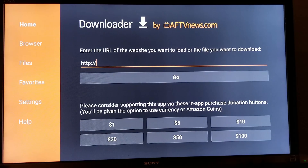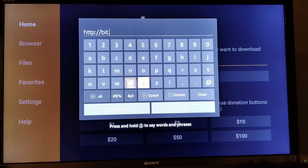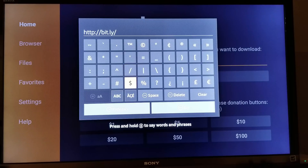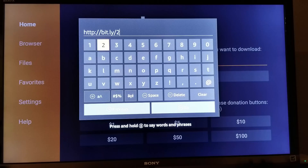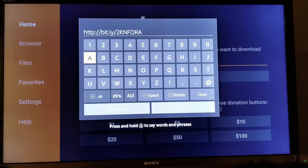Click Allow and click OK. Where it says enter the URL of the website you want to load or the file you want to download, click on it. We're going to type in bit.ly — B-I-T dot L-Y — and then forward slash 2, uppercase K-N-F-O-R-A. All the letters are in uppercase, so make sure you have that in uppercase or it's not going to load. When you're done, go down and click Go.